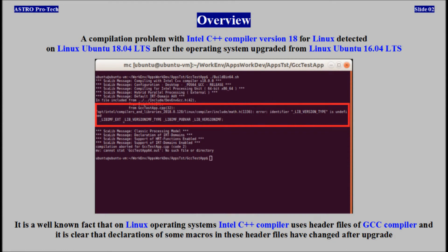A compilation problem with Intel C++ Compiler version 18 for Linux, detected on Linux Ubuntu 18.04, after the operating system was upgraded from Linux Ubuntu 16.04. It is a well-known fact that on Linux operating systems, Intel C++ compiler uses header files of GCC compiler. It is clear that declarations of some macros in these header files have changed.